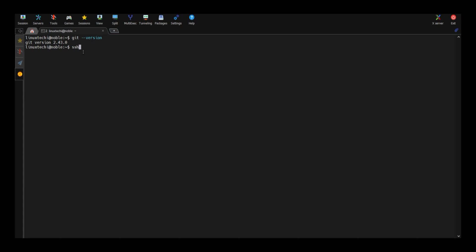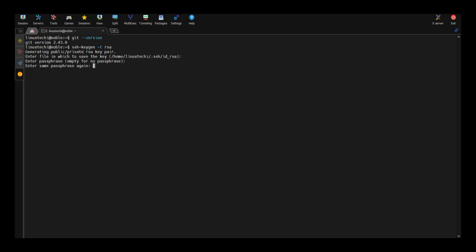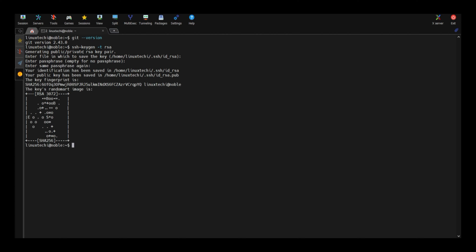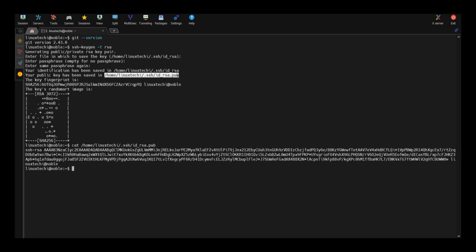This is ssh-keygen hyphen t rsa. Hit enter. So public key is saved on this file. Just cat this file. Copy the content.